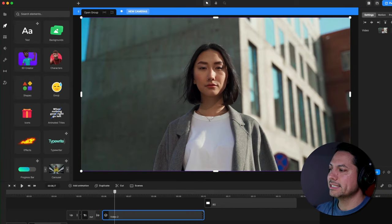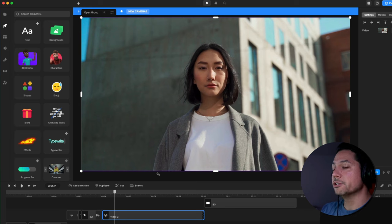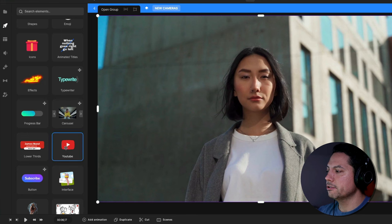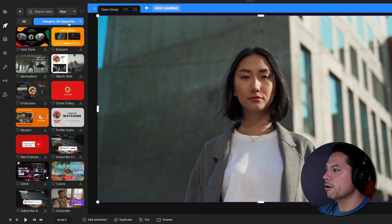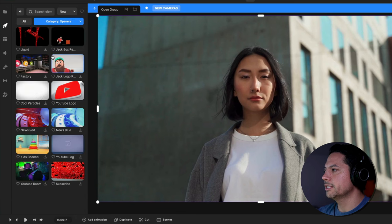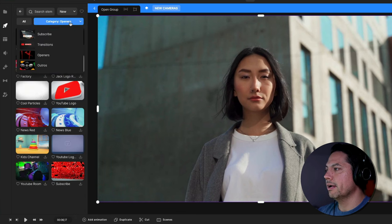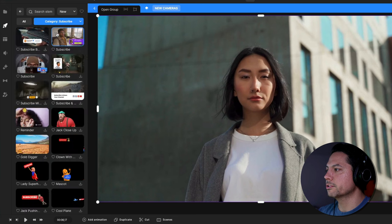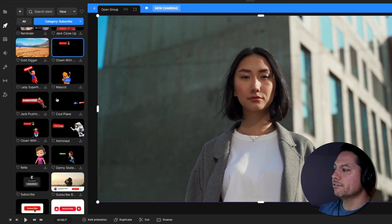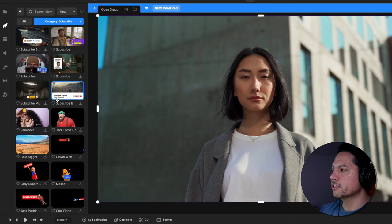I've already got a scene laid out and I need to add a YouTube call to action to this shot. So I'm going to go to my Studio section, scroll down until I find YouTube, select it, and then go over to categories. You have different options from transitions to openers, but we're going to select Categories, go to Subscribe, and from here I've got a whole list of options for call to actions for my scene.